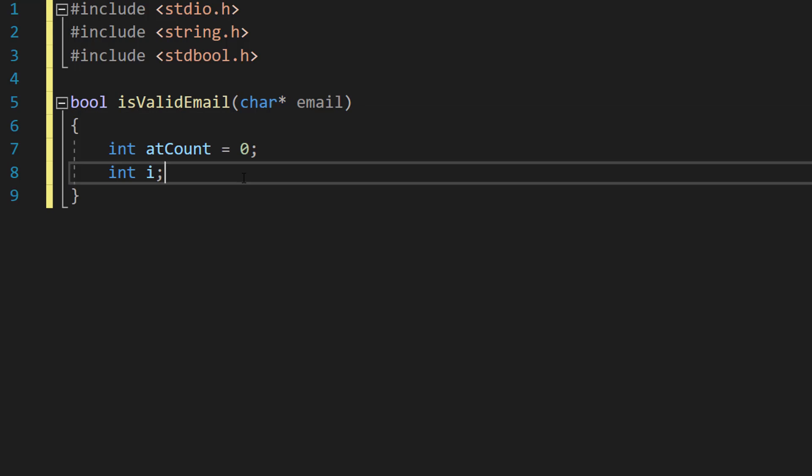Here we're defining two ints. atCount is going to be used to count how many at symbols we have in our email address and i is going to be used for a loop in a moment.